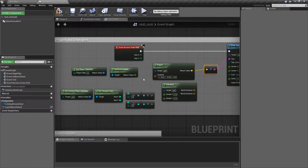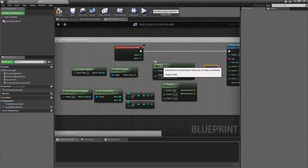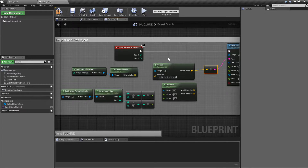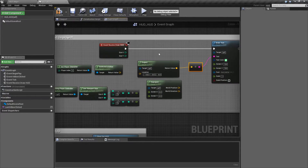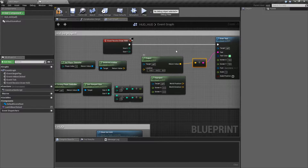Let me show you the nodes first and then I'll show you the examples for each one. The first one we're going to go with is Project. Project basically takes a 3D world space vector and puts it into 2D screen coordinates — or, where in the world is this on my screen? That's the easiest way of thinking about it.